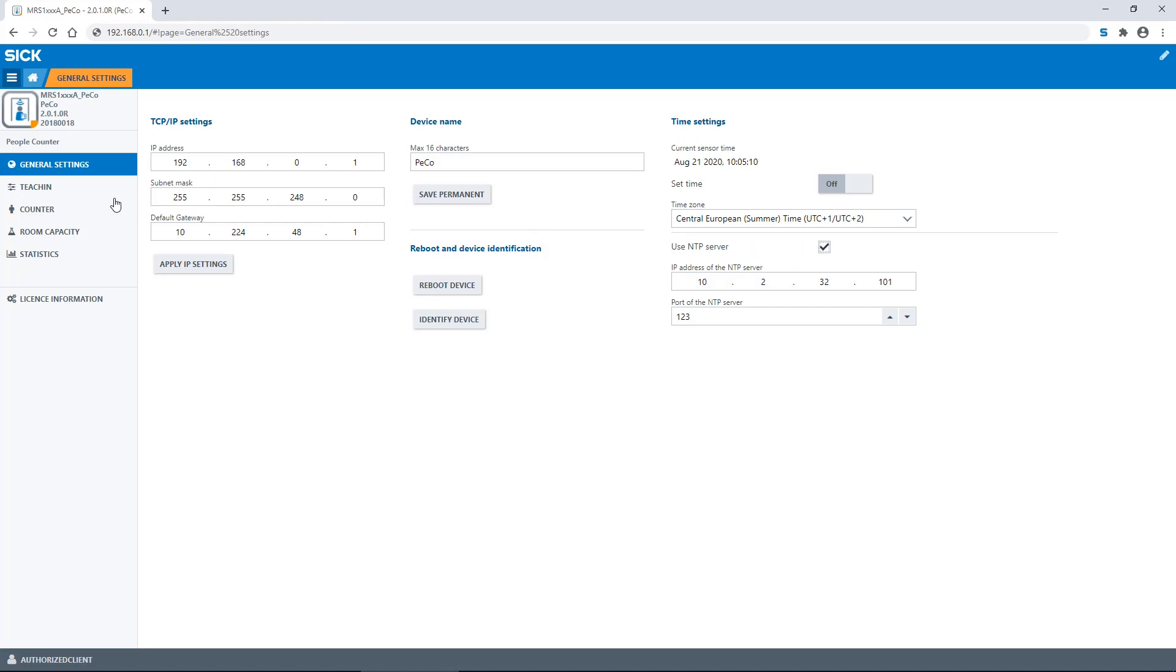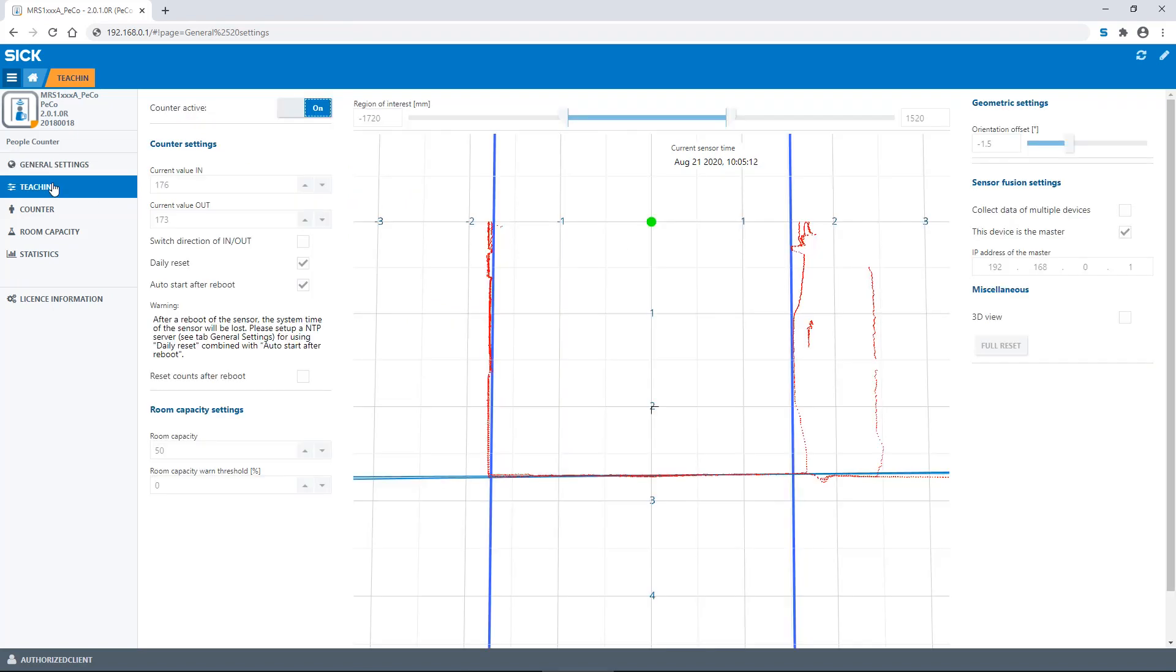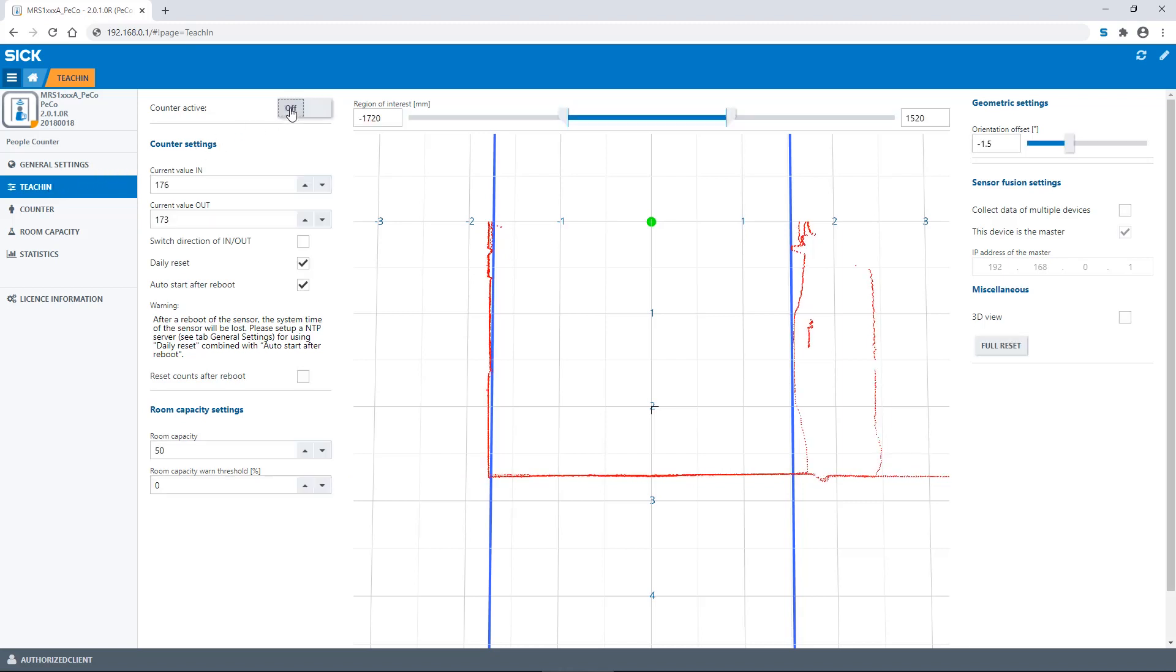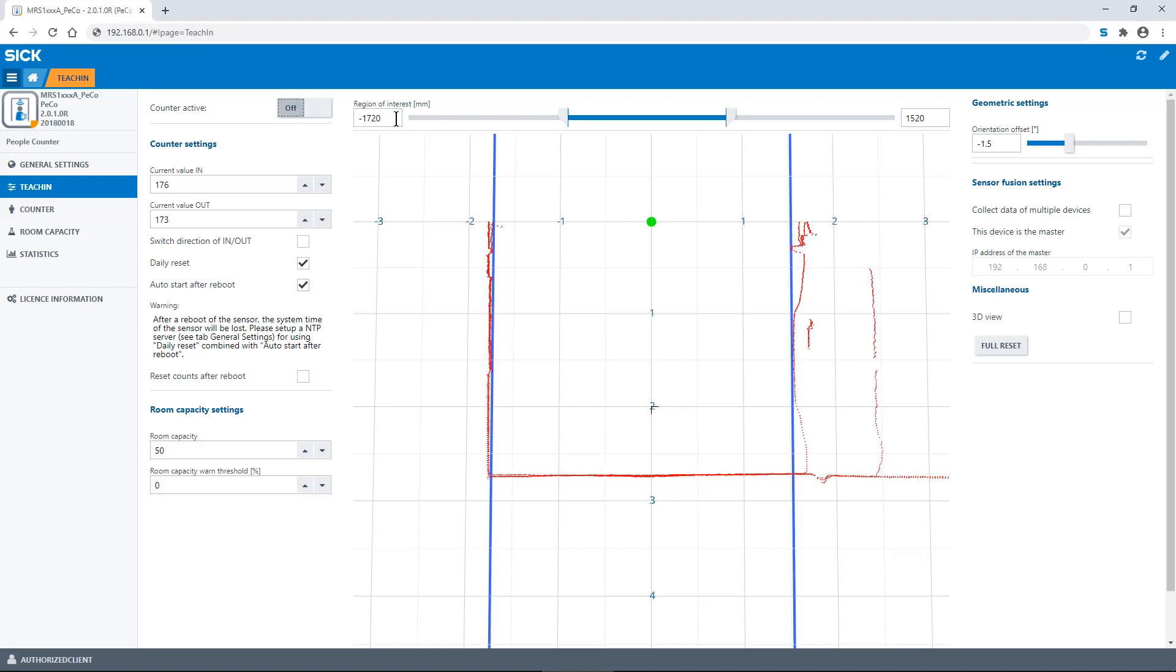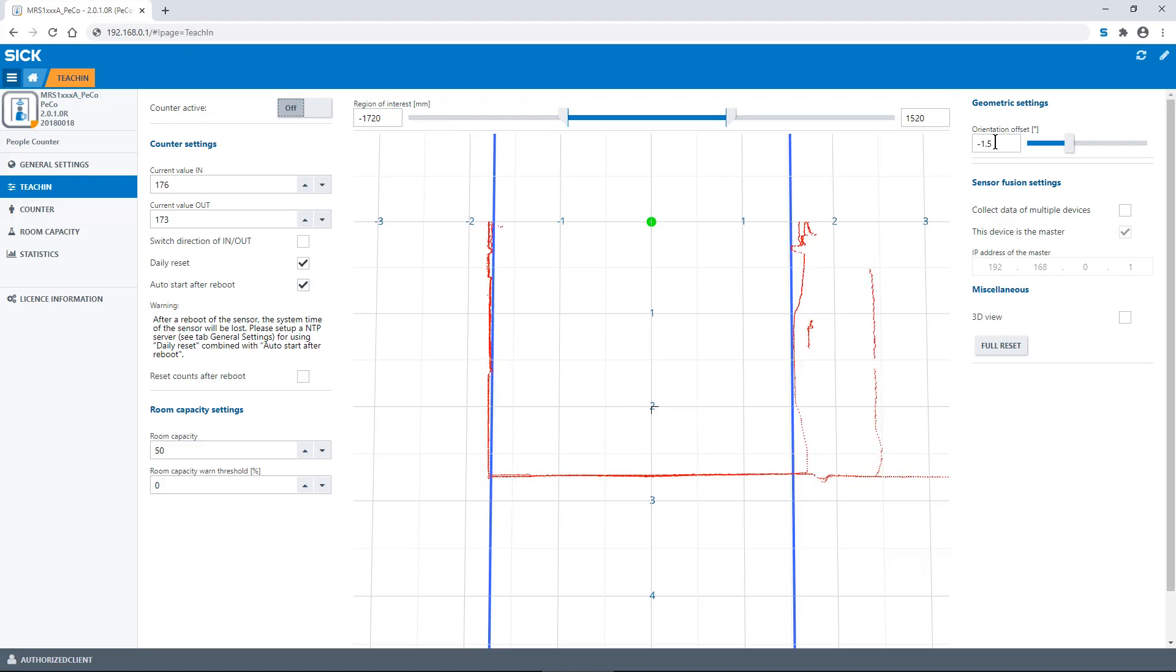In the next part, we look at the teach-in mode of SOPAS Air. In order to initiate the teach-in function, you have to set the counter active setting to off. If the floor does not appear level in the view, please use the orientation offset setting to make it parallel with the horizontal guiding lines.